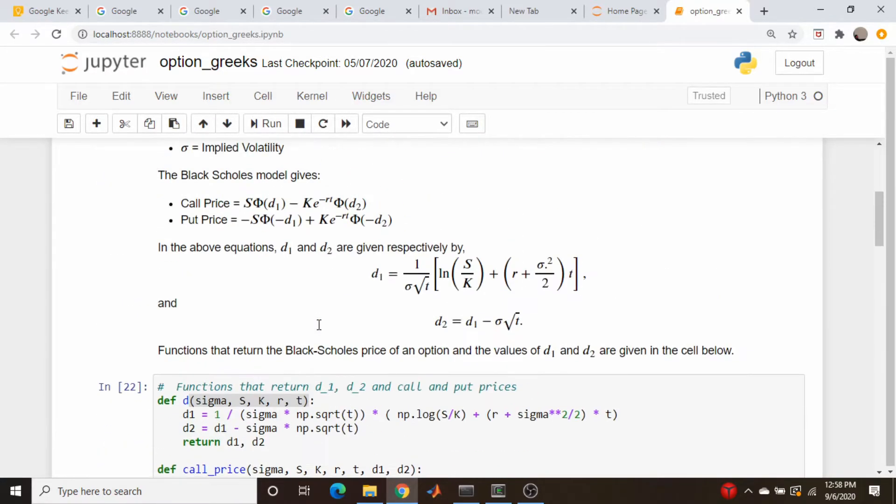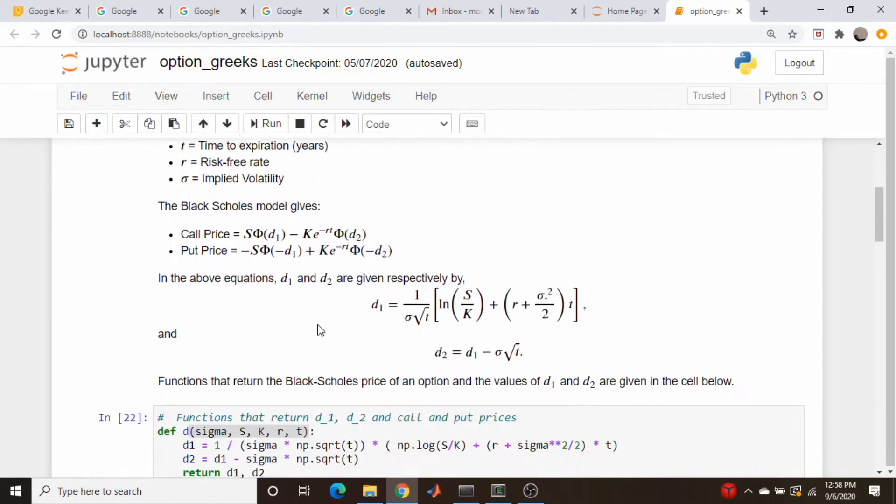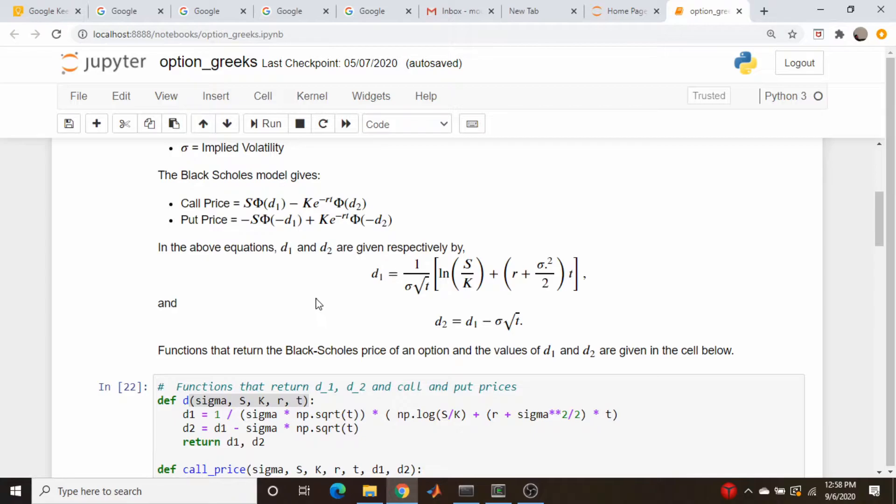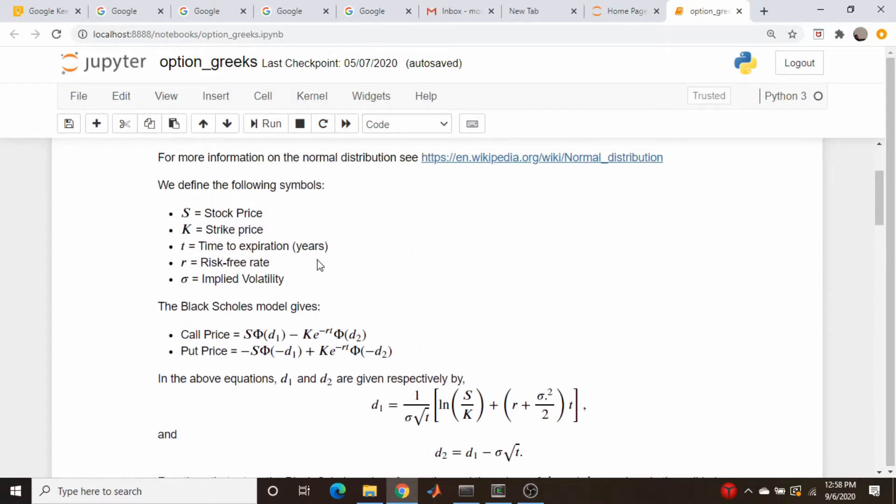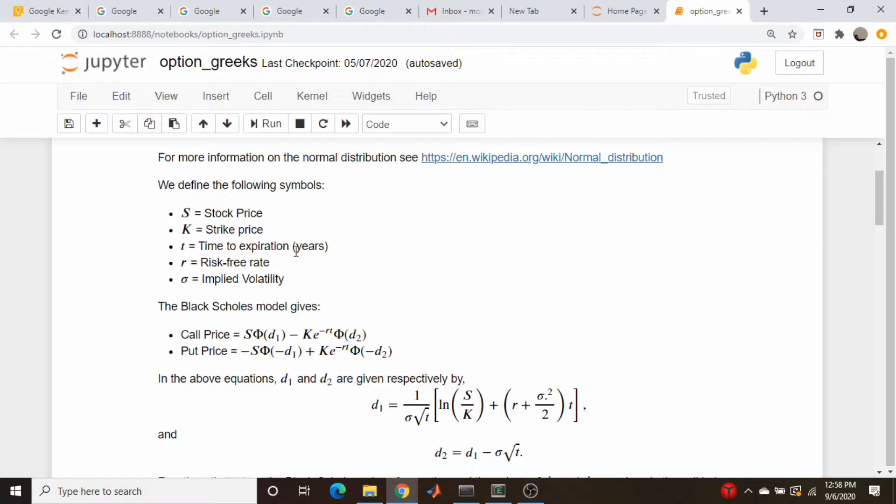So when we come back up here to our Black-Scholes stuff, what are the units involved here? We have a whole bunch of things. We have a stock price, strike price, risk-free rate. This is time to expiration, and I kind of given away part of the secret here. It's in years, risk-free rate and implied volatility. So what are the units involved with these things?